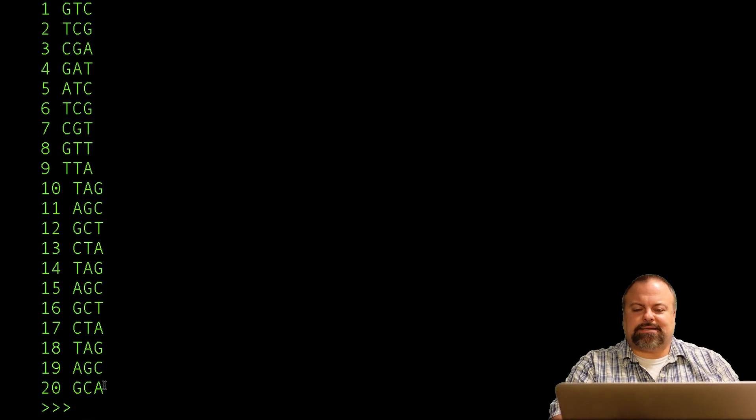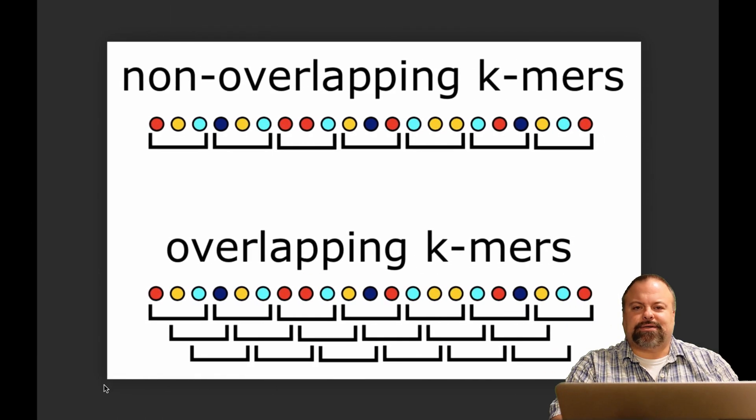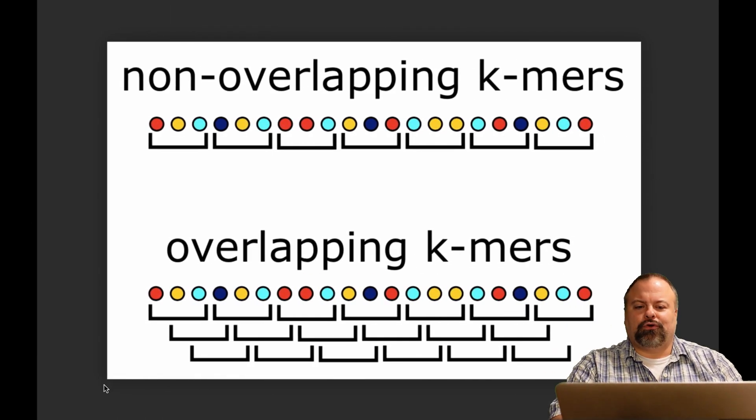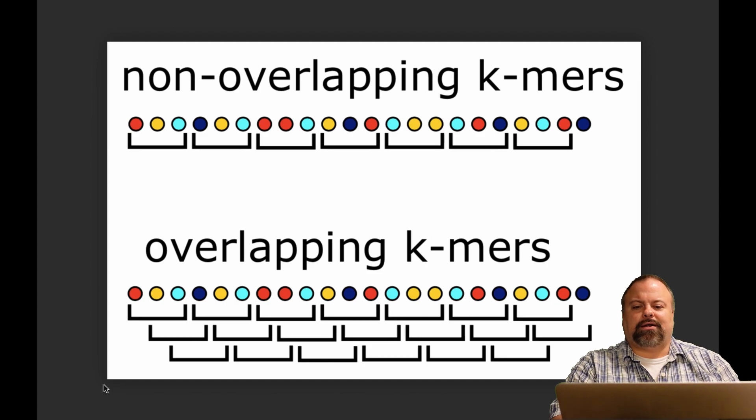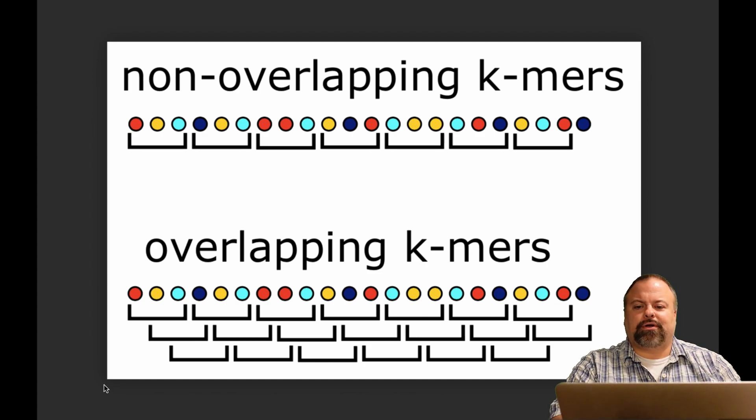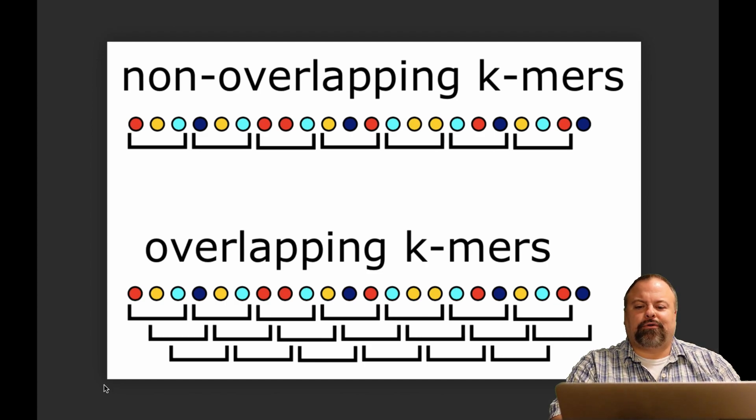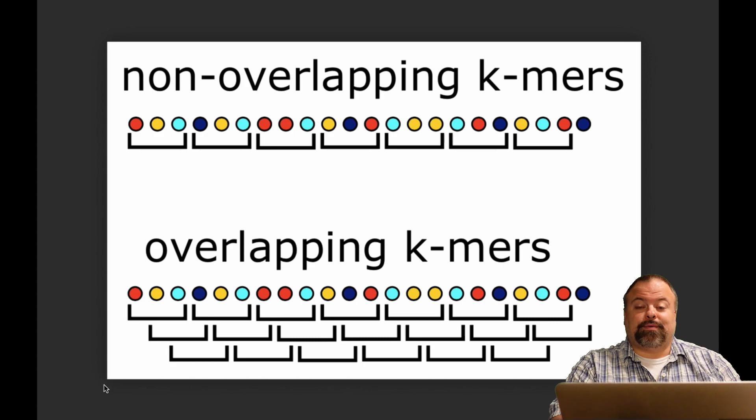And so that, in a nutshell, is how to count K-mers in a sequence of length L, whether you're considering the non-overlapping case or the overlapping case. So with that, I'll end this lecture, and I'll see you next time.